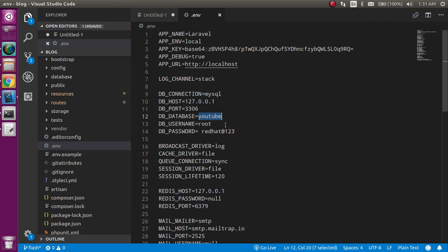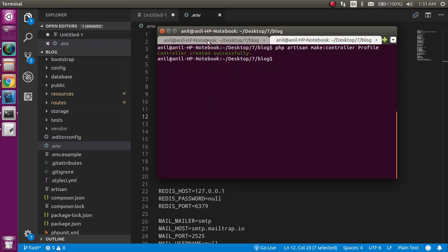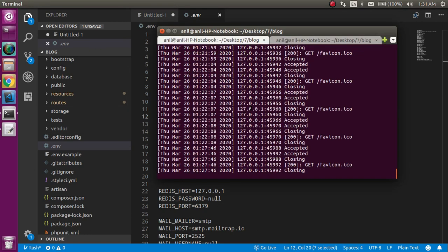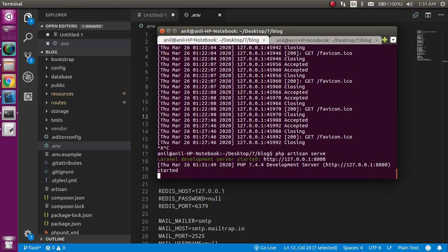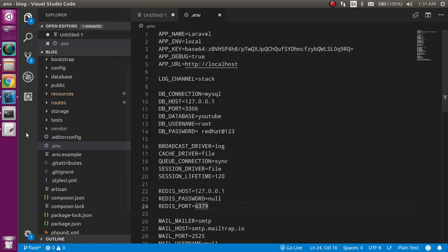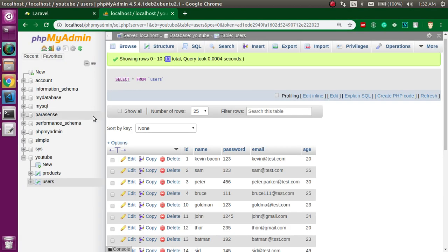Here you have to add three things: your database name, username, and password so that you can connect it. After that, you just have to restart your PHP artisan server. After doing this, your Laravel can understand which database to fetch from the PHP MySQL. My database name is YouTube.